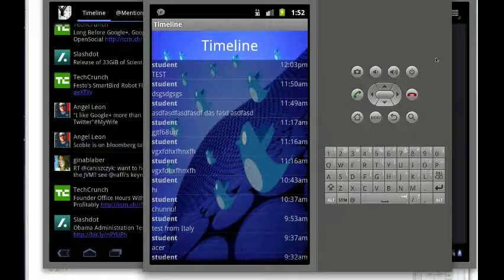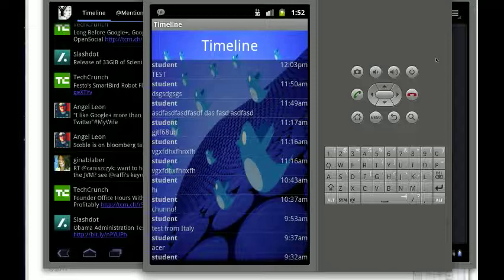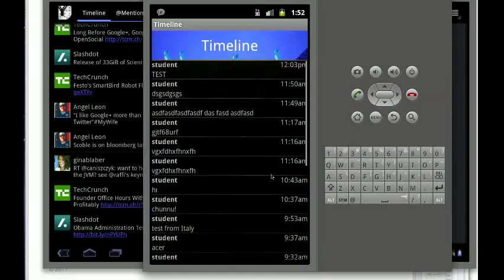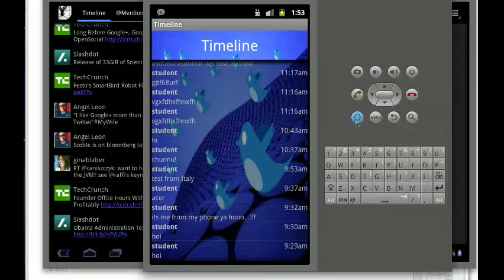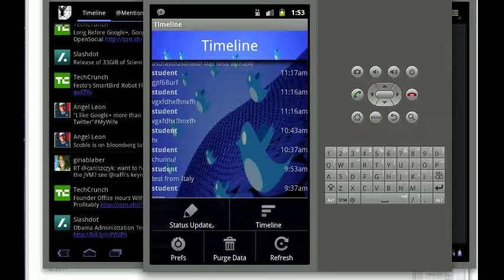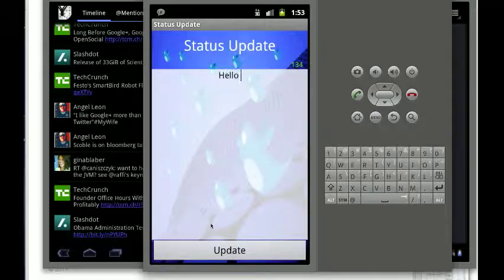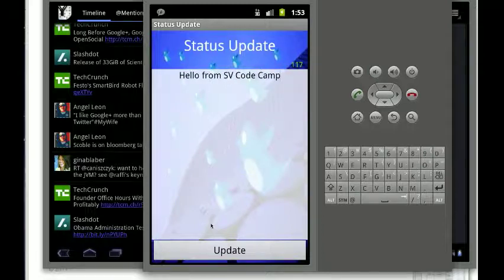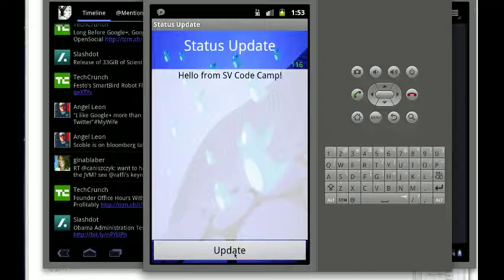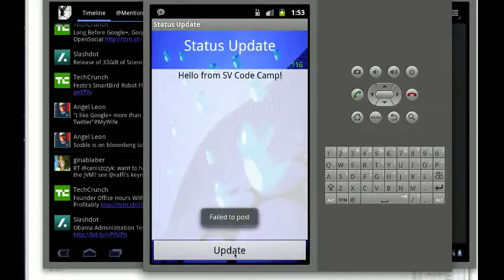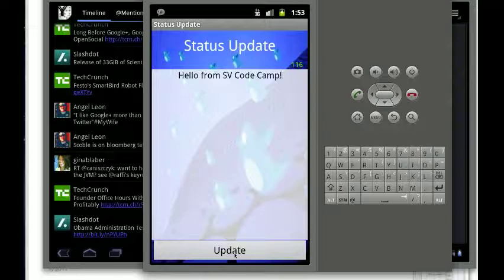This is the version of Yamba — the Twitter app — for the regular phone. There are a couple of screens. There's one screen where you can see the timeline, what your people are doing — you can scroll through it. There's another screen where you can update the timeline. You can type, for example, 'Hello from SVCodeCamp,' and it attempts to post it to the server. Depending on the connection it may or may not work. In this case it failed to post — could be any number of network issues, firewall and such, because it's running inside the emulator.